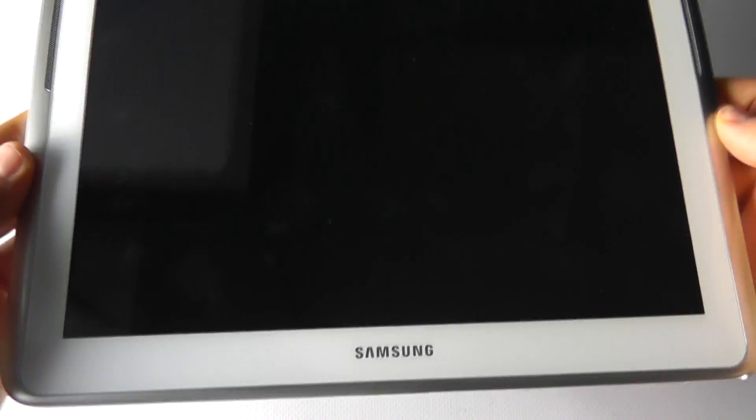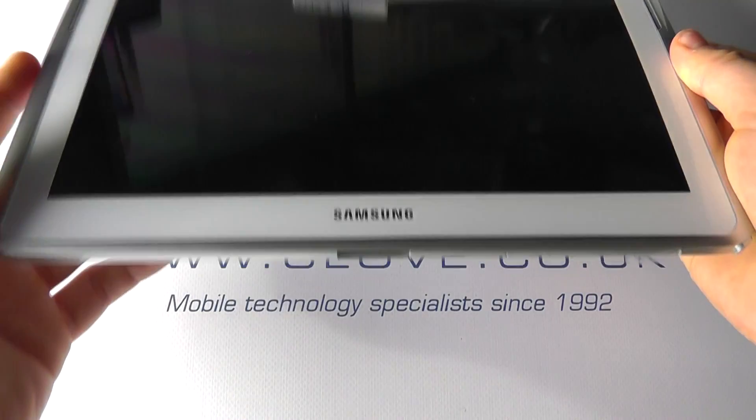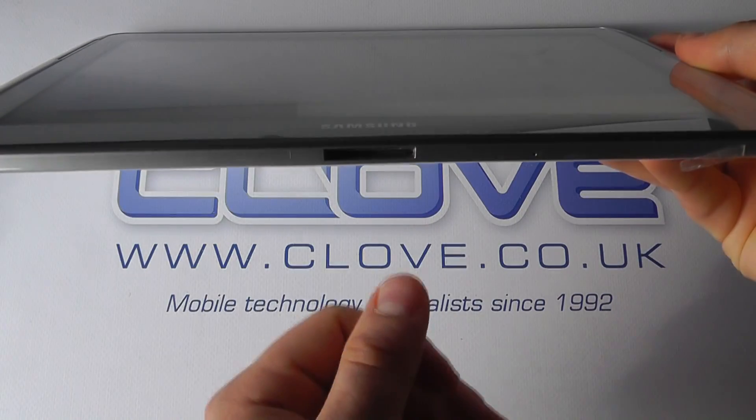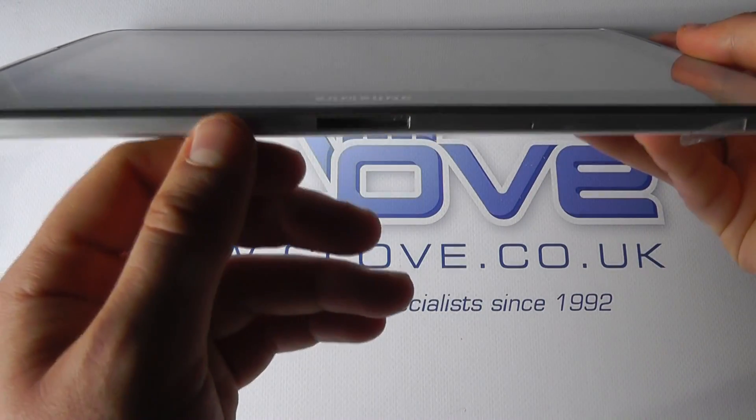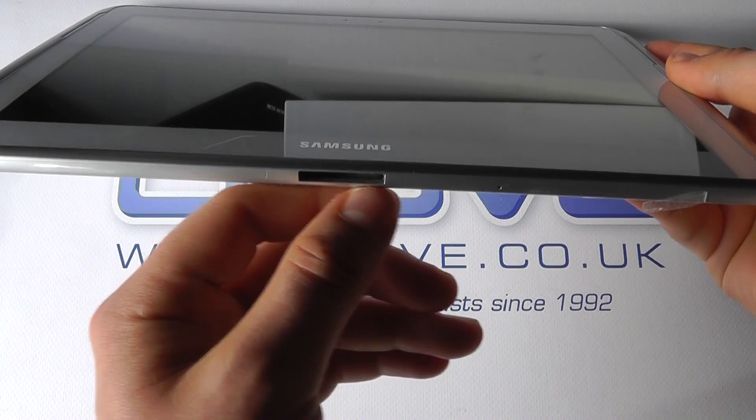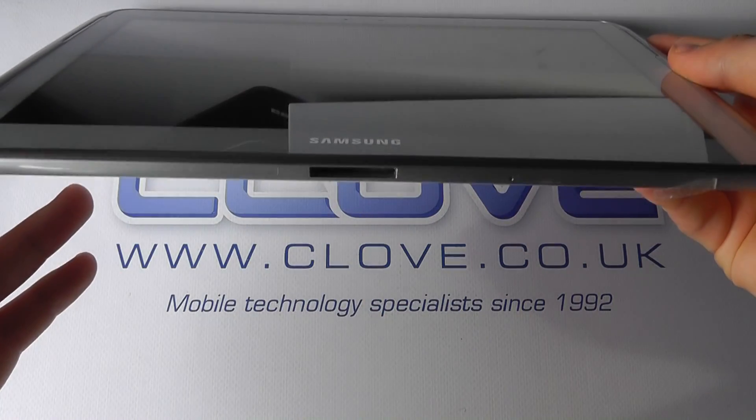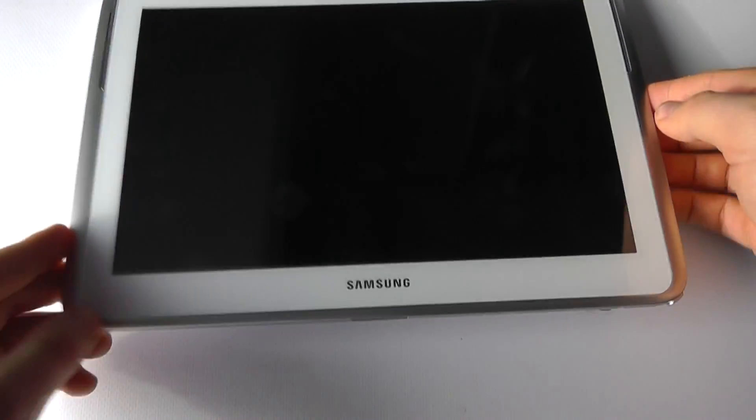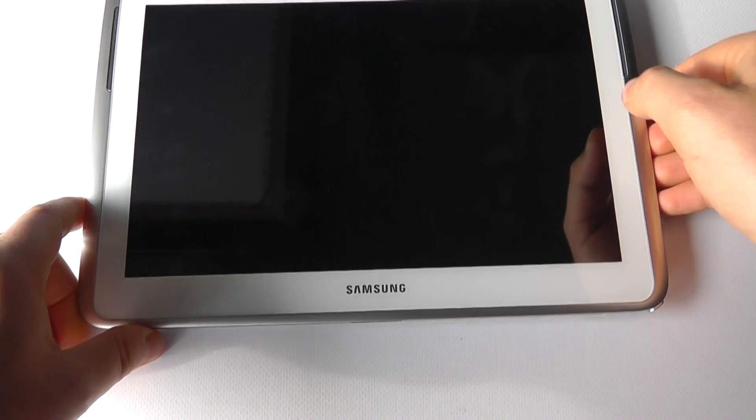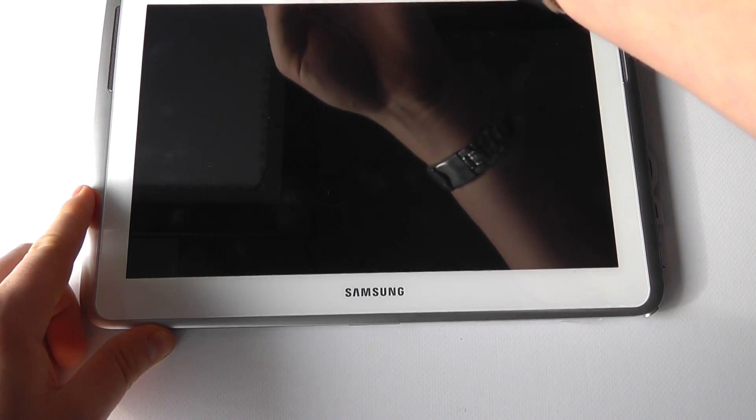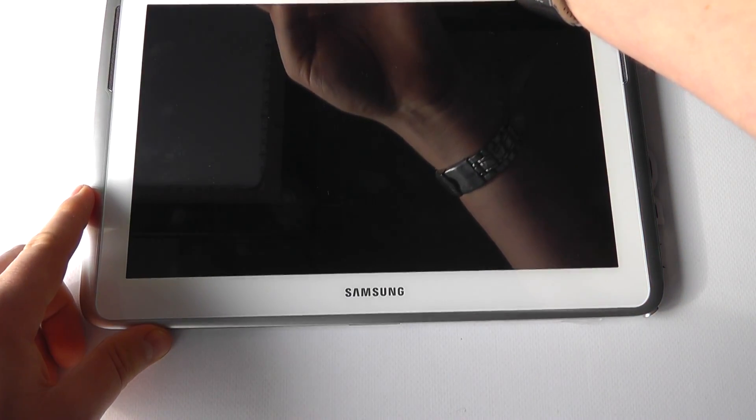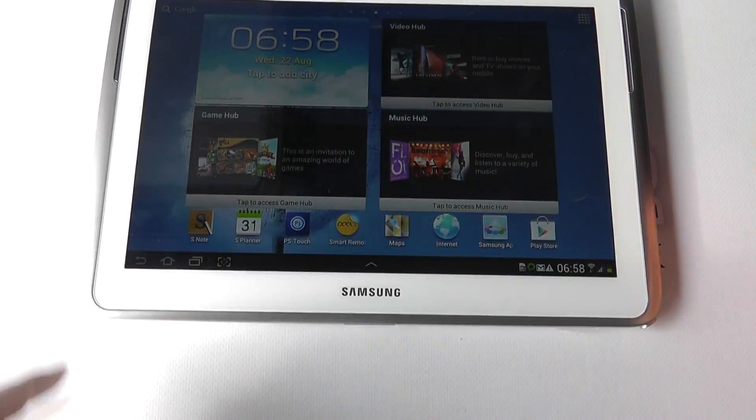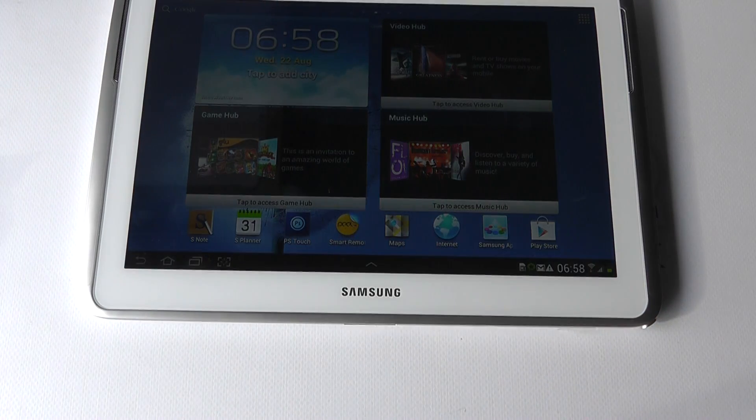But what we're focusing on most is the ability to connect more devices and equipment through the 30-pin proprietary connection found on the Samsung Galaxy Note 10.1, and we just wanted to demonstrate a few of those functionalities that are available to you.